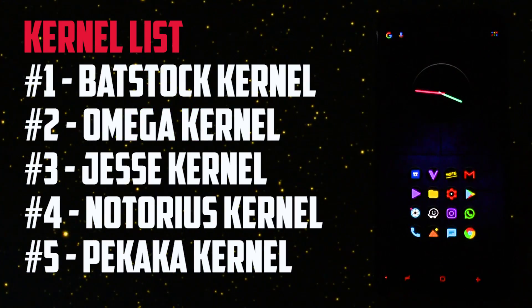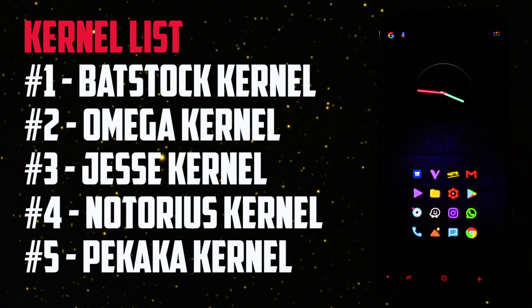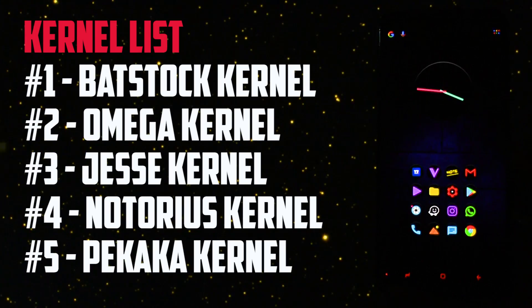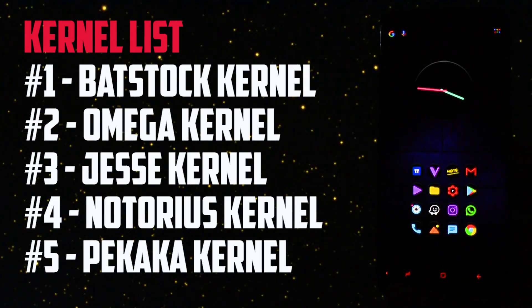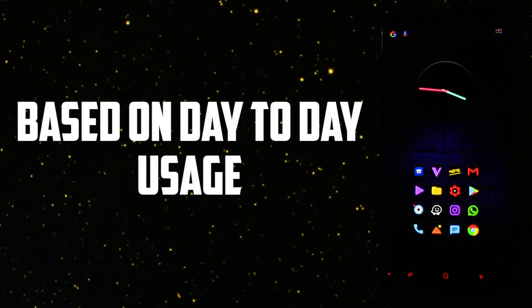The kernels which I will test today are Batstock Kernel, Omega Kernel, Jesse Kernel, Notorious Kernel, and finally Pikaka Kernel.